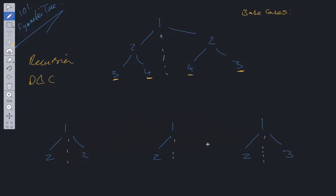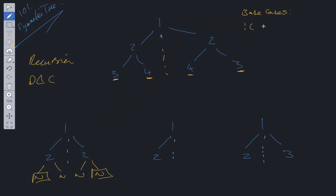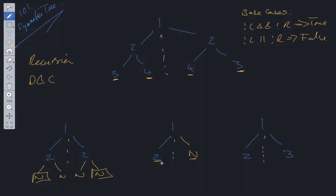We have three trees to walk us through the base cases. In the first example, if we get down to a level where both nodes are null, they are mirror images of each other, so we return true. In the second example, if one side is null and the other is not, we return false. In the third example, if the left value does not equal the right value, we also return false.